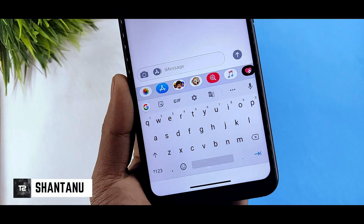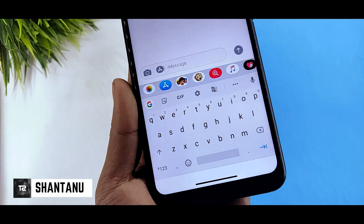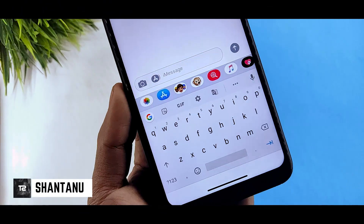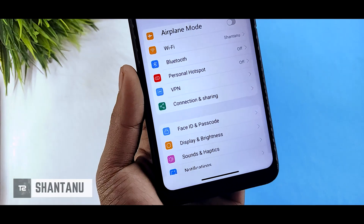Hi guys, I am Shantamu and you are watching the technical channel. In this video, we are going to install iOS 13 on any Xiaomi device.